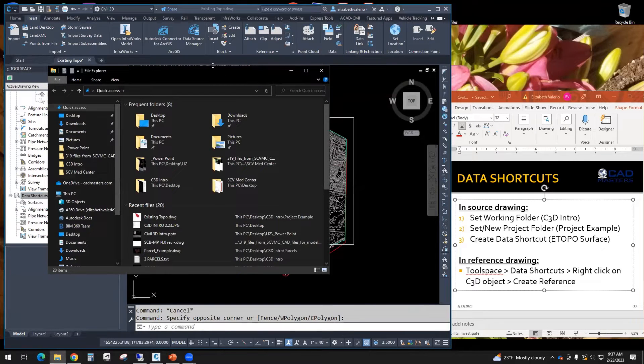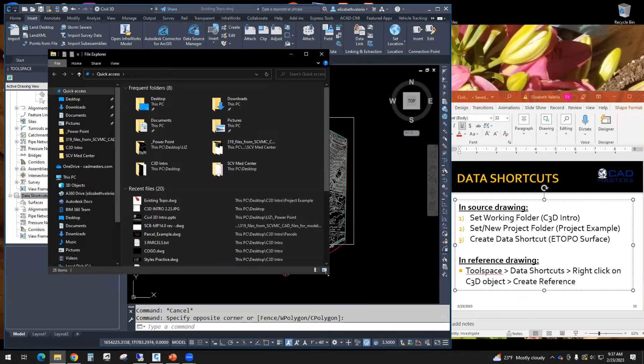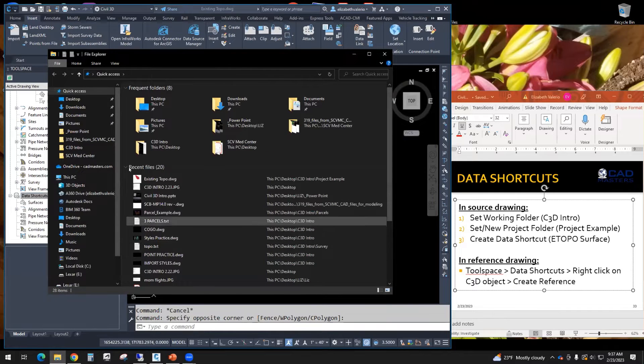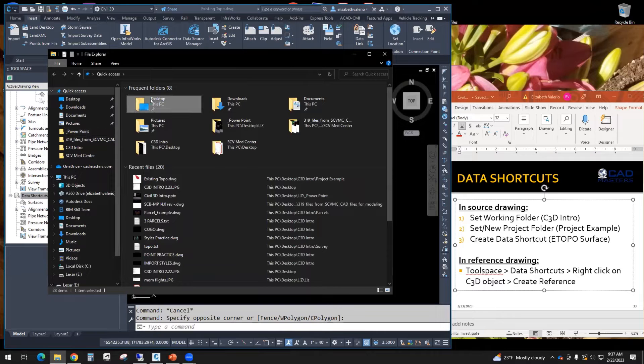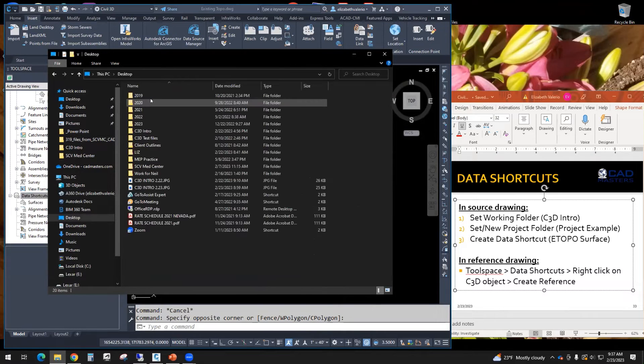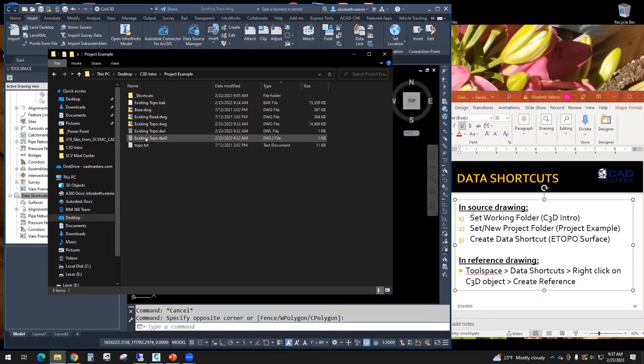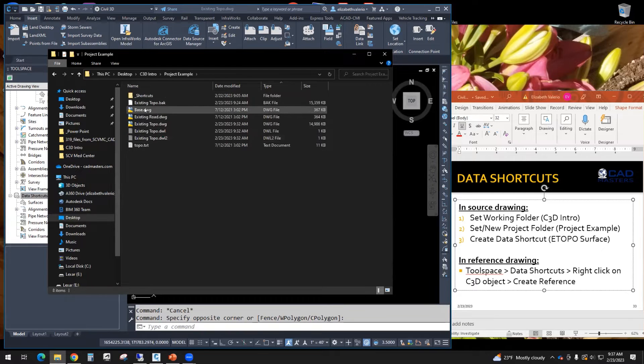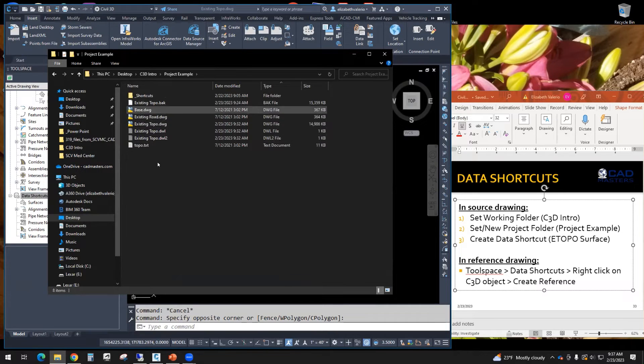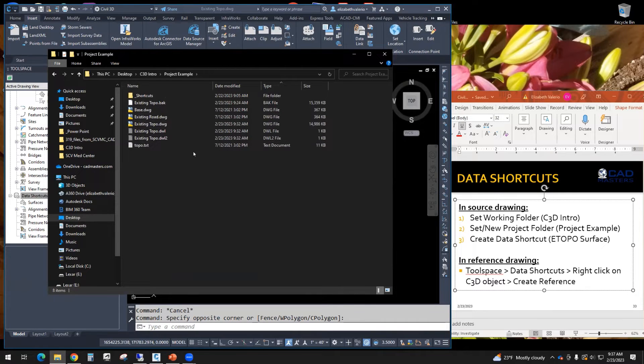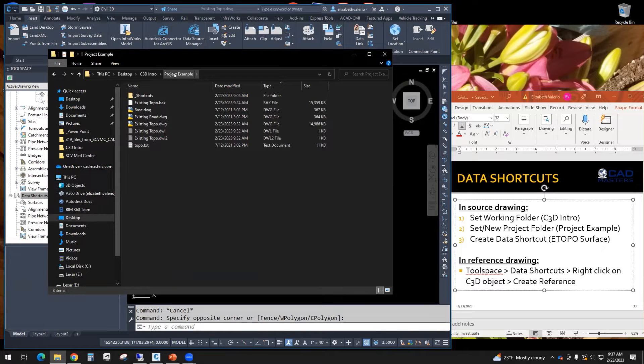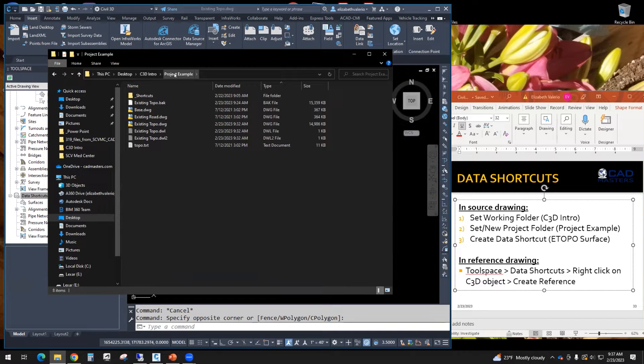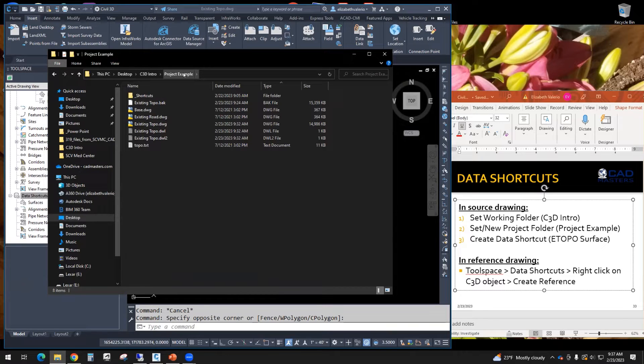Every company has their files set up a little bit different, but hopefully you'll understand from our example. So the files that we're working on are in here, base, existing topo, everything else we're going to put in this folder. So this folder is considered our project folder. So if you look at my PowerPoint, step number two, set or new project folder, in parentheses, I said project example is our project folder. So that's that.